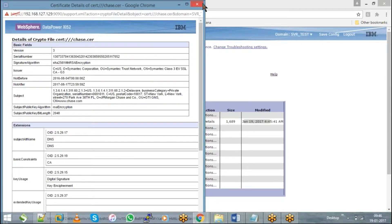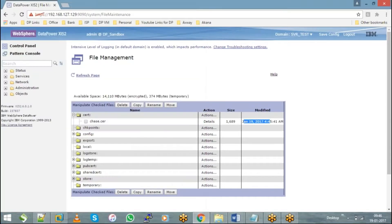As the name itself indicates, a public certificate is the one which can be shared with others, whereas a private key is something which we are not supposed to share with others.